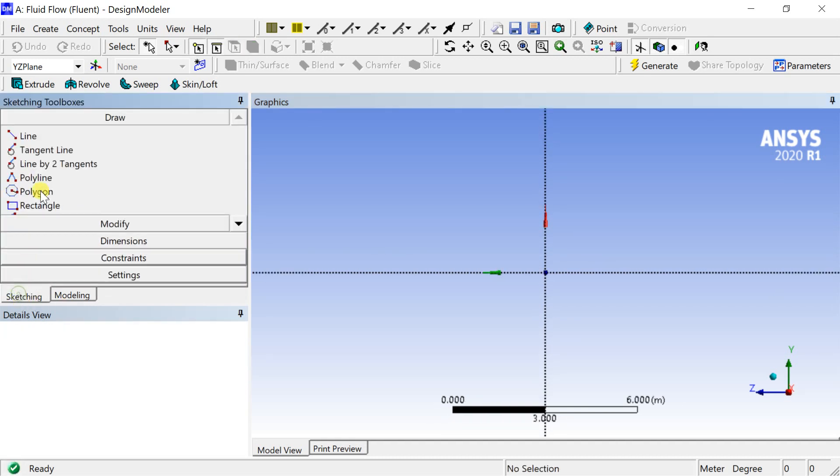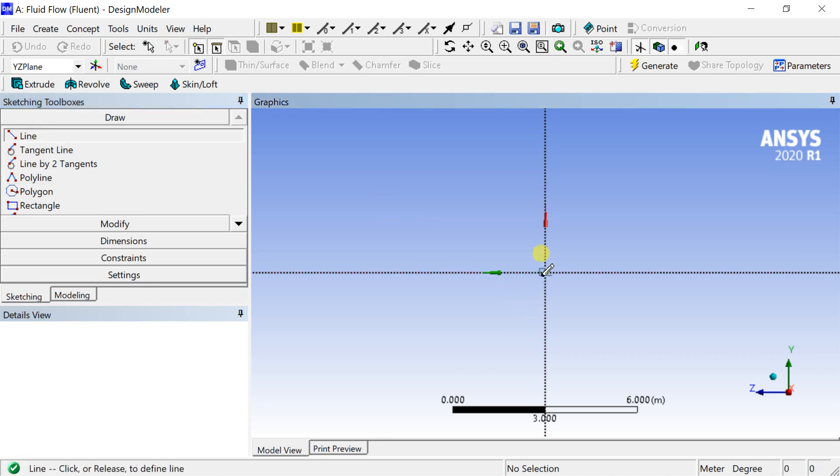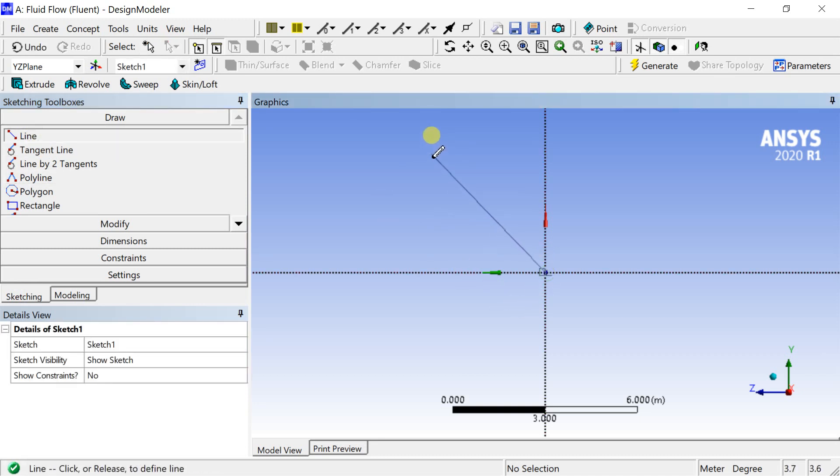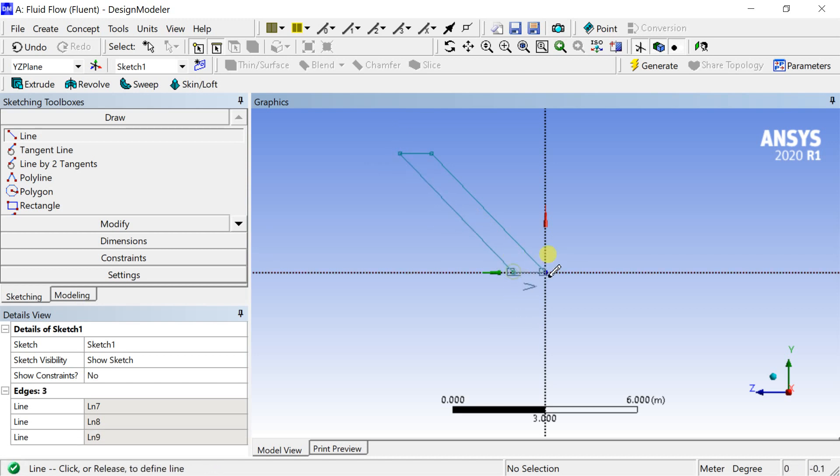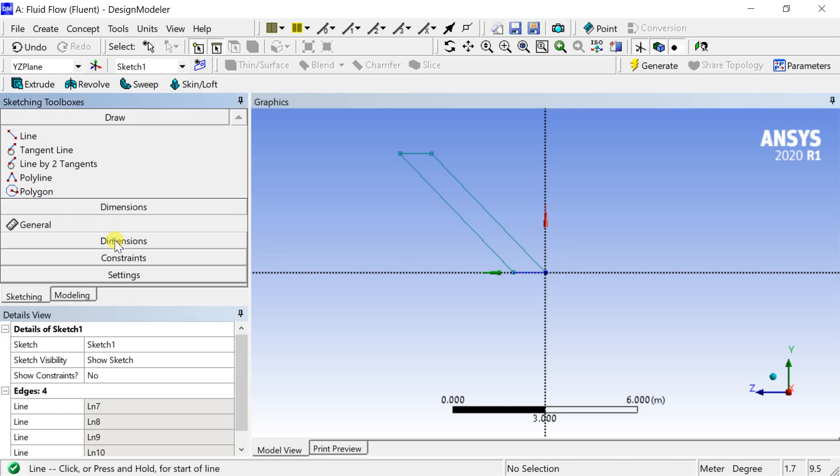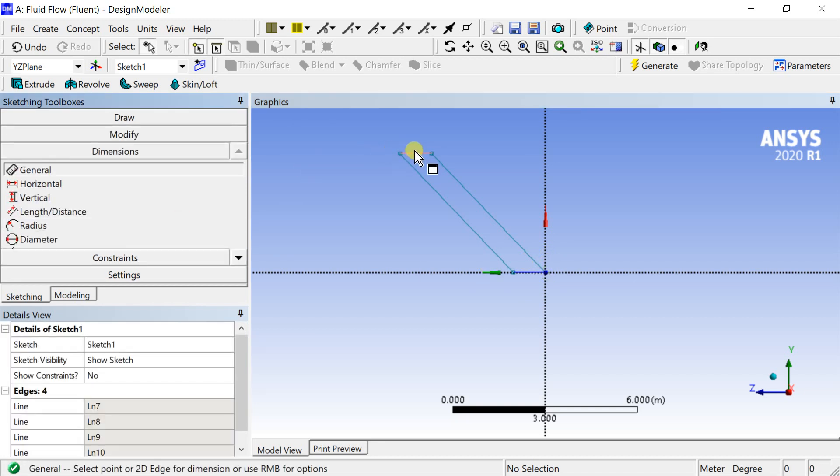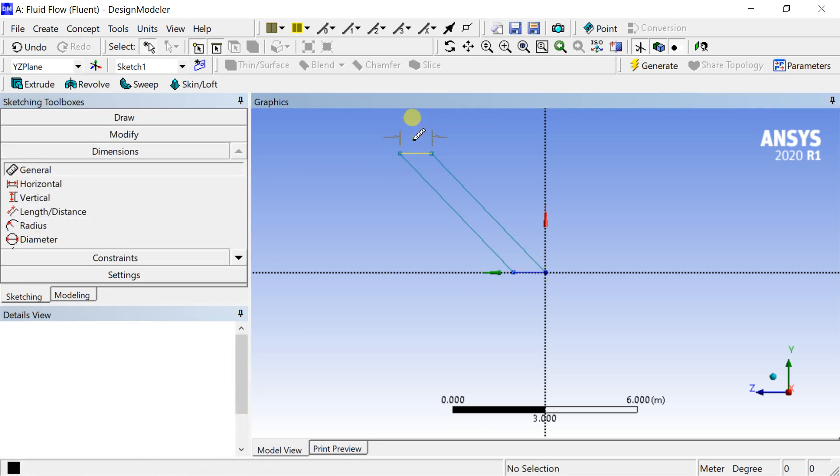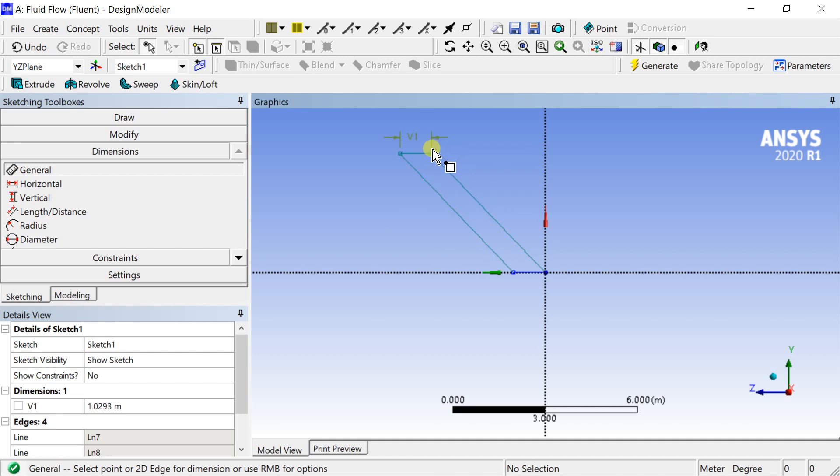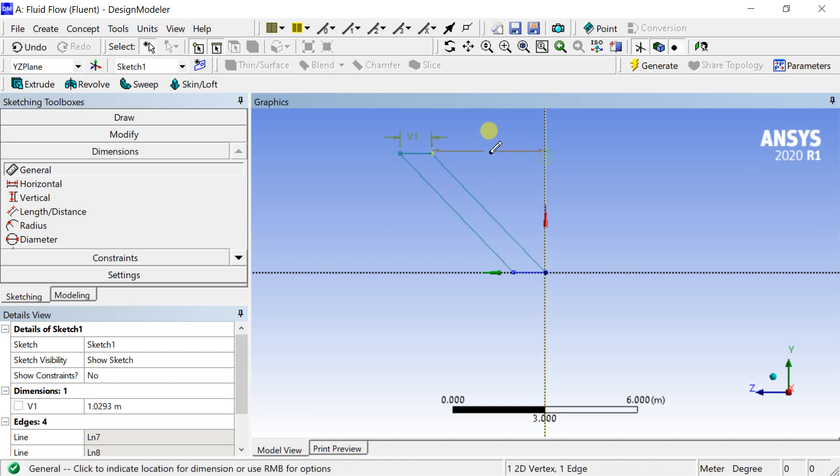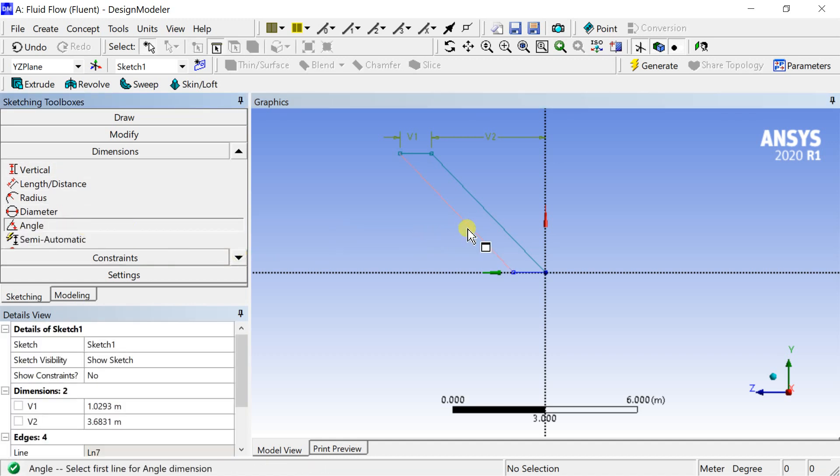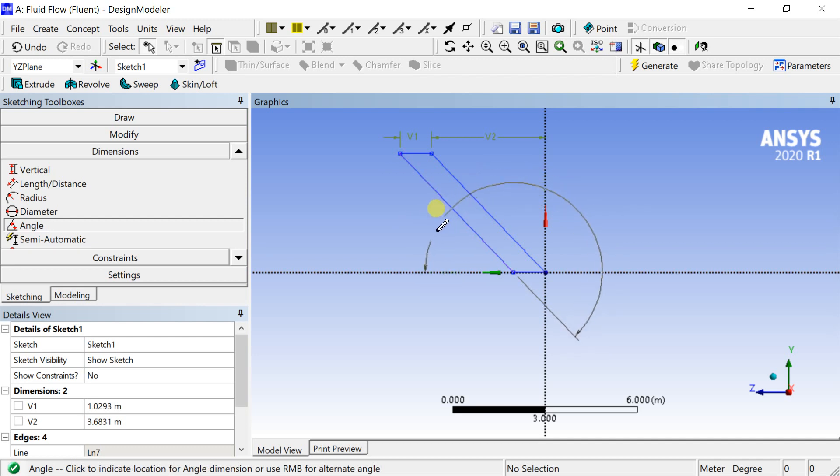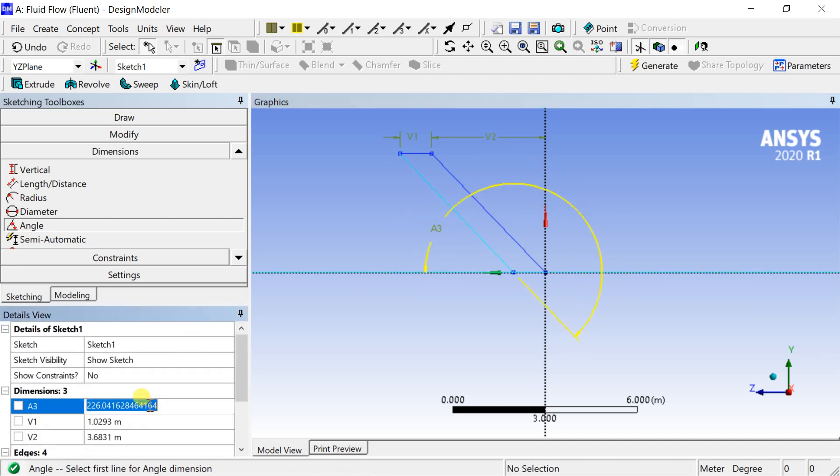Go to draw toolbar, select the line tool and draw the sketch for the channel. Put the dimensions. Before that make sure that auto constraints has been applied for horizontal, vertical and parallel lines. If not, apply the constraints manually. Provide angular dimension and put the values of the dimensions in the dimension box.